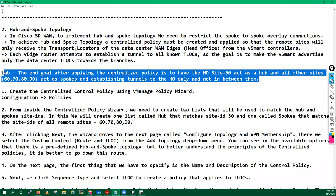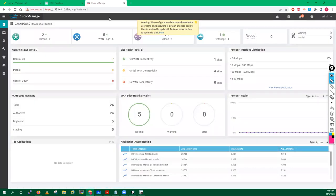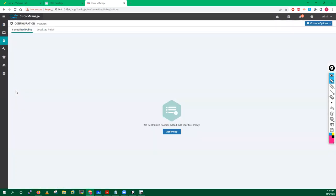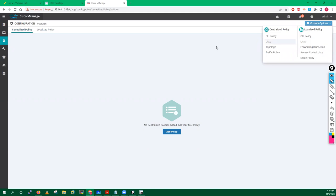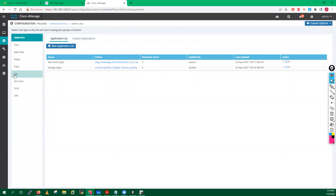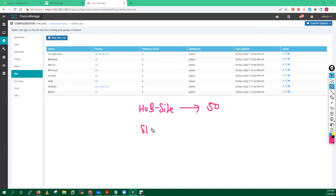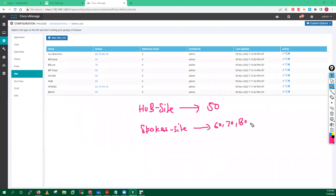I'll first log into vManage and go directly into the policy wizard. When you go into the policy wizard, go into custom options, then into the list, and then go inside the site list. I'm creating two objects: one object with the name 'hub site' with site ID 50, and I will also create my spoke sites with site IDs 60, 70, 80, and 90.